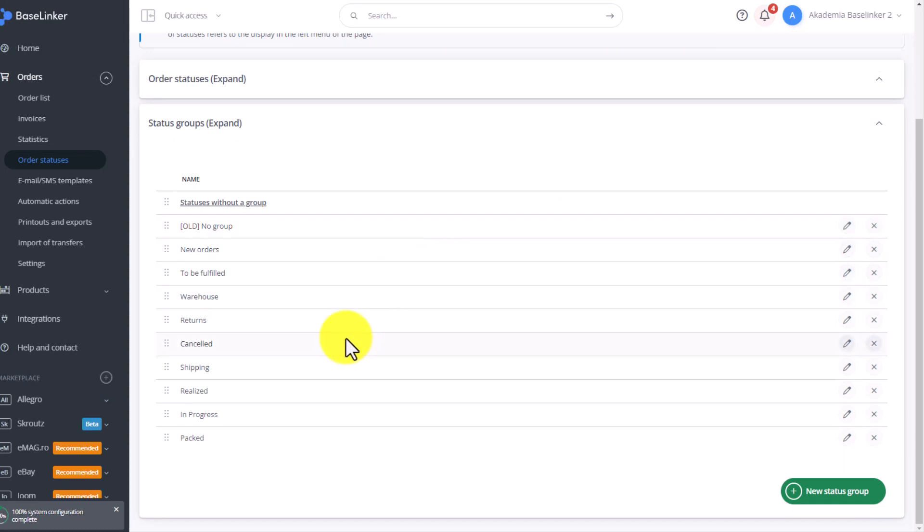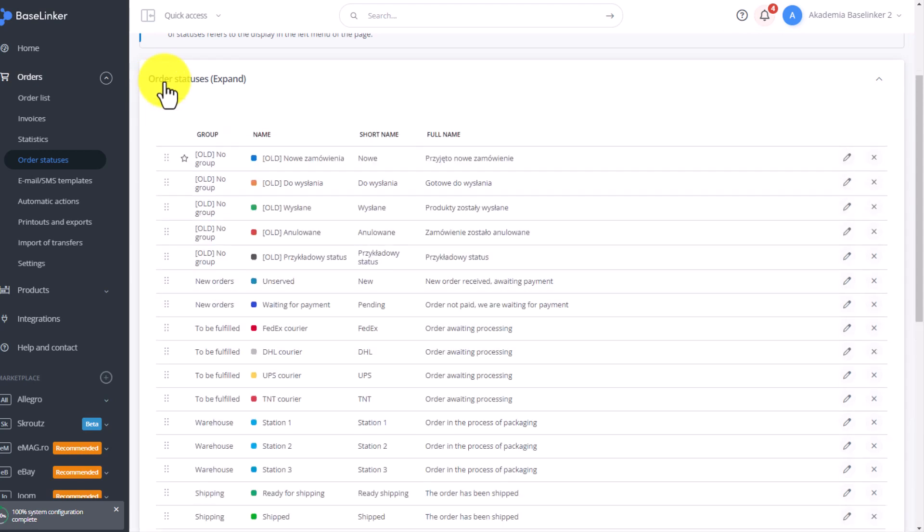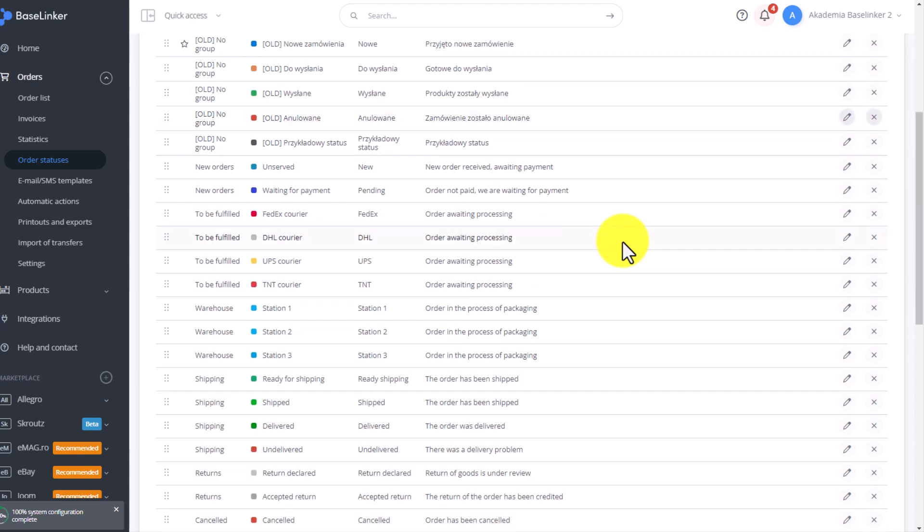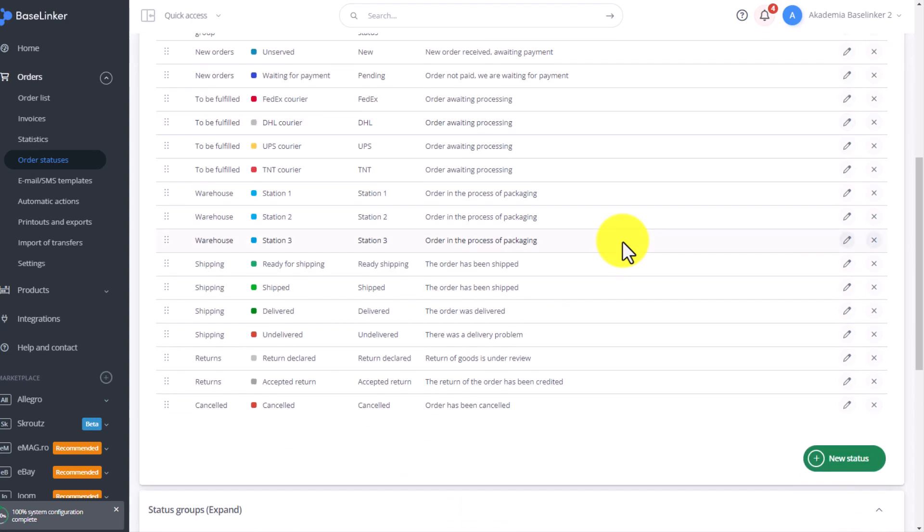Now let's add specific statuses and assign them to the appropriate group. Let's go to order statuses. You already have a few statuses added here. Each new Baselinker system already has certain statuses created.